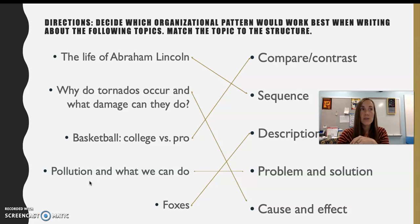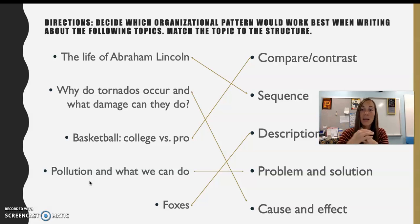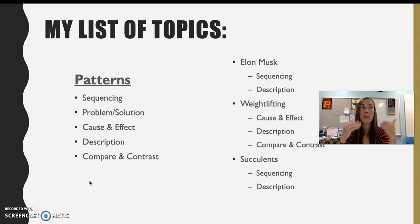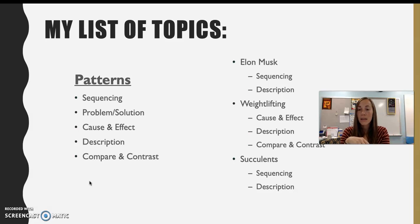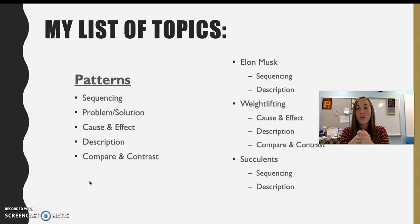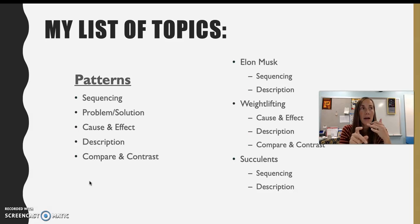If there's a certain type of pattern that sounds fitting for your topic, that might also help you narrow your topic down. Let me explain that with my own topics: Elon Musk, weightlifting, and succulents — which are houseplants, cactuses, if you're not familiar with the term. Elon Musk is a person who is alive today.